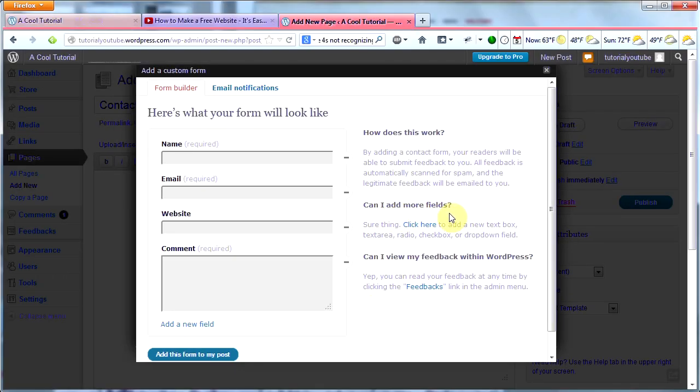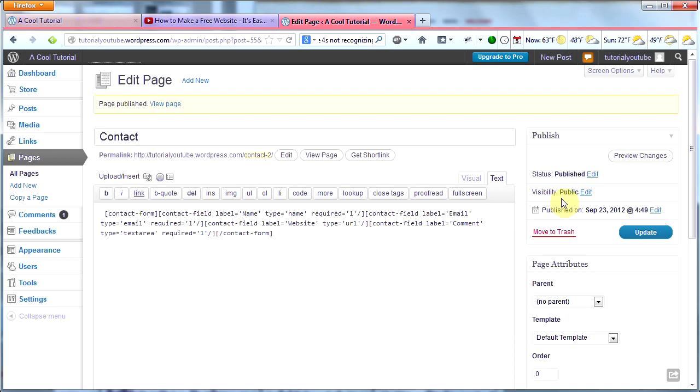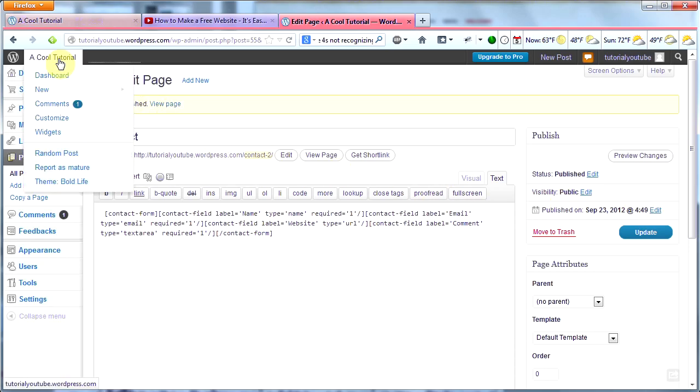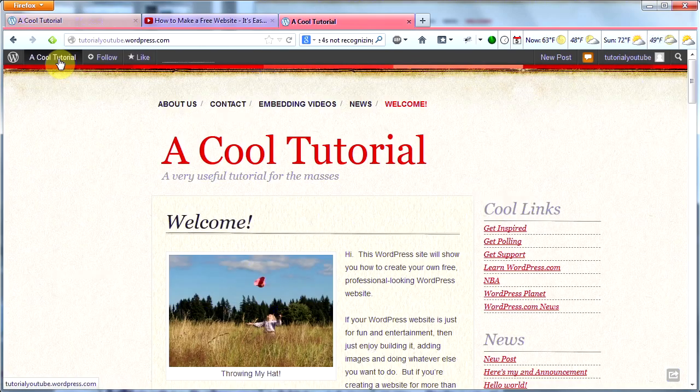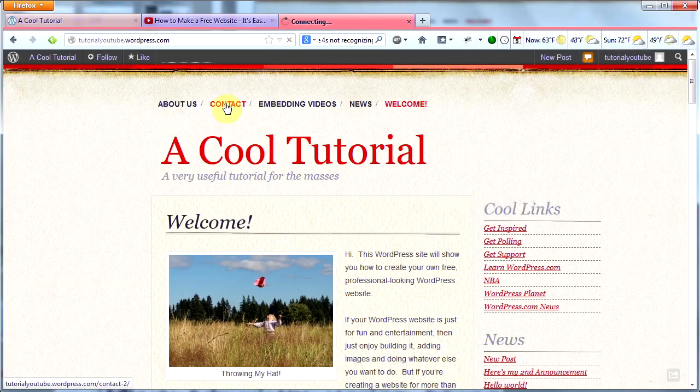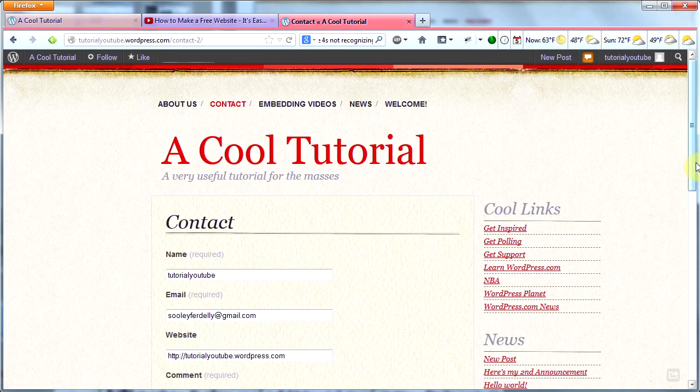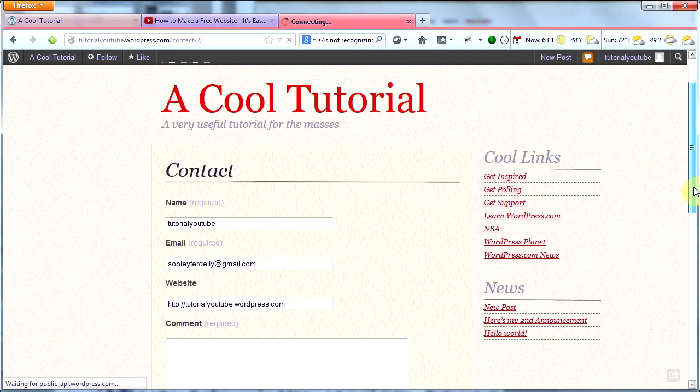You can add more fields if you want. Also, when people use this form to contact you, the email will be sent to the email you used when you signed up for WordPress. So click this button, click Publish, and head to your home page to see what it looks like. There it is right at the top, Contact. Click it, and then you will see your very cool contact form. That's about all I have for you today.